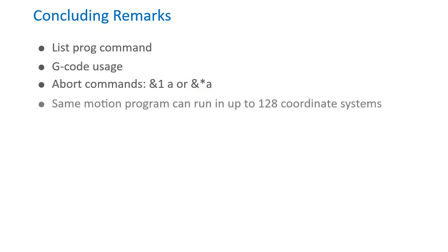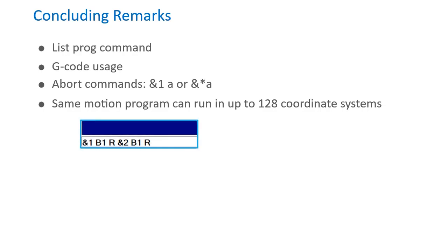Also worth noting, a motion program can run in up to 128 coordinate systems simultaneously as long as they each have their own separate motors. Below is an example of the same motion program being called from 2 different coordinate systems.